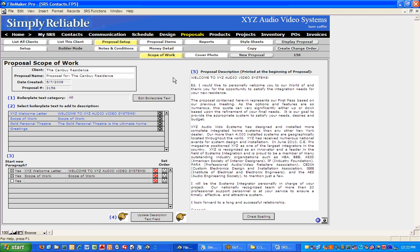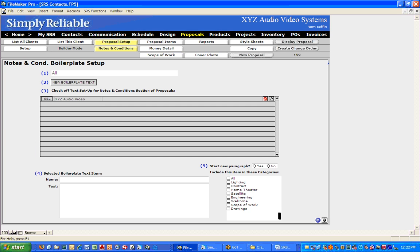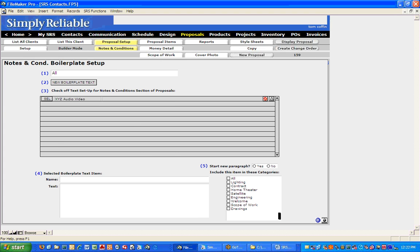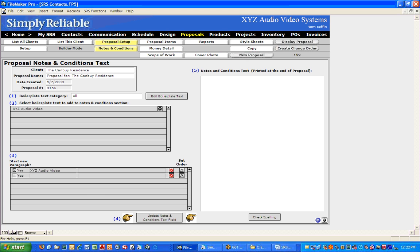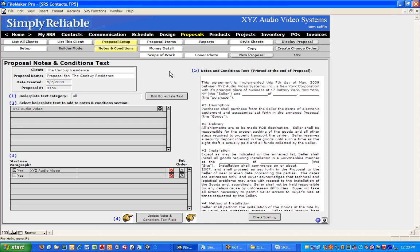Lastly, in terms of preparing to move over to Advanced Proposal Design, we'll go to Notes and Conditions. Notes and Conditions works exactly the same way — there's the same Edit Boilerplate Text in this section. When you come to Notes and Conditions, I have an XYZ audio-video contract here. I'll click on that and update it — here's where we can put in the date, such as the seventh day of May 2009. Scope of Work creates a section in front of the body of the proposal, and Notes and Conditions creates a page that can be put at the end of the proposal for your contract.